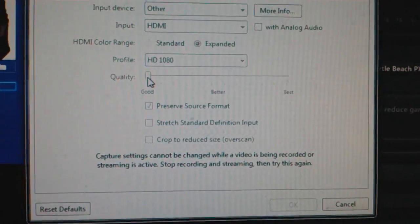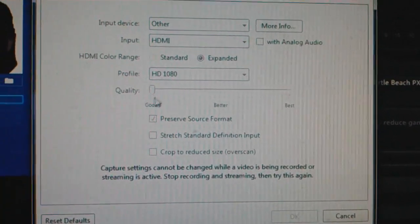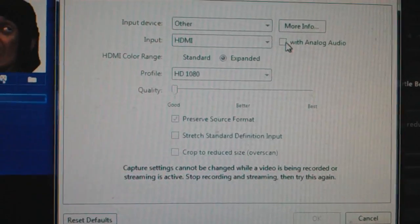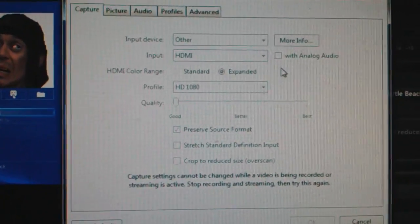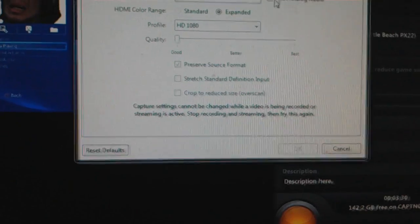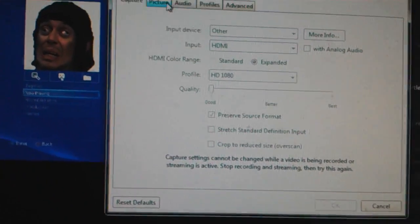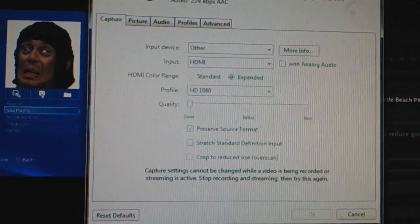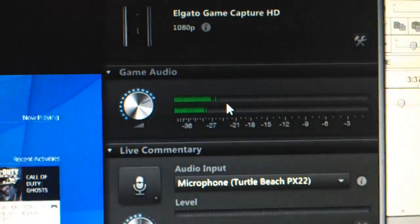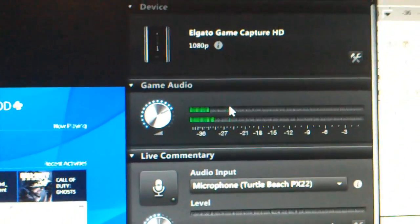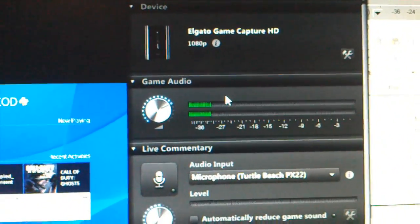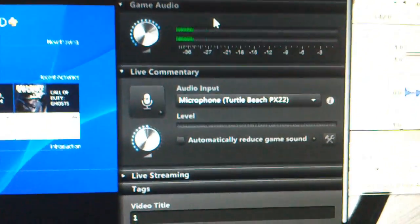So I put it on good. Analog doesn't need to be checked because it is HDMI. Optical, you don't need to change any of the other settings, they're all fine. And you can see I'm catching the sound, it's going to capture in-game chat as well.